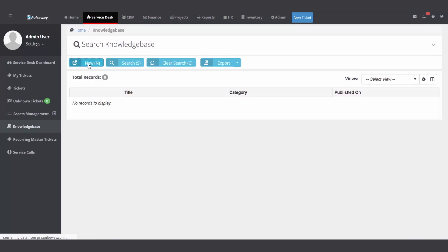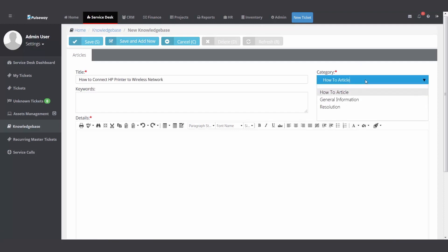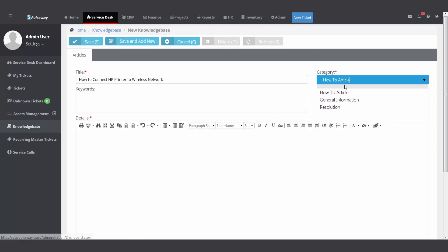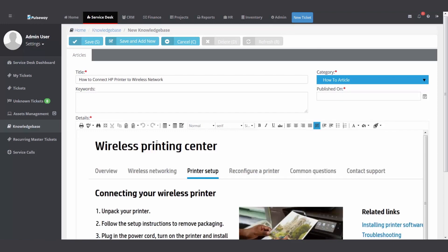So I click new, give it a title, whatever it's going to be. It's a how-to. Again, this dropdown, you can configure in the admin module, my company lists. And then I can put my details and pictures and instructions, and then hit save.